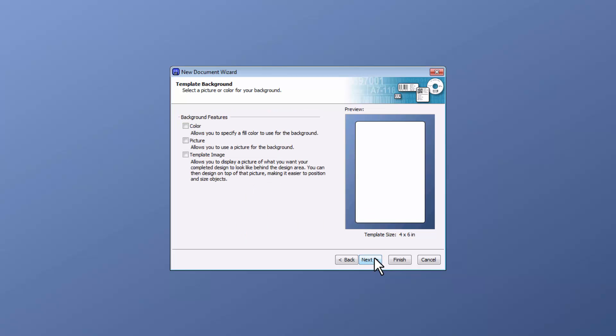A template background window will appear for background features such as color, picture, or template image. You can select any of those as needed, then select Next.